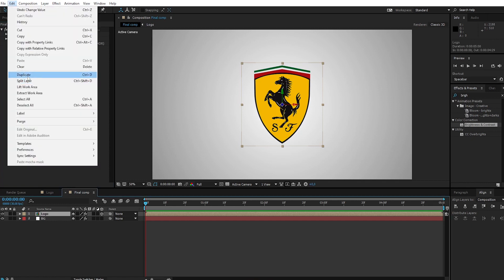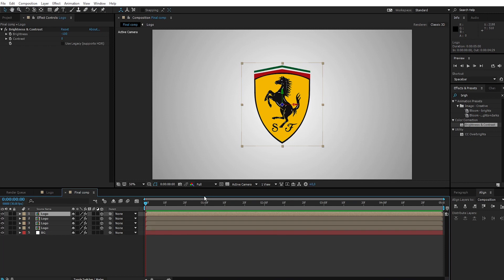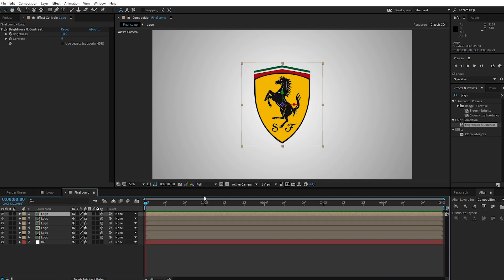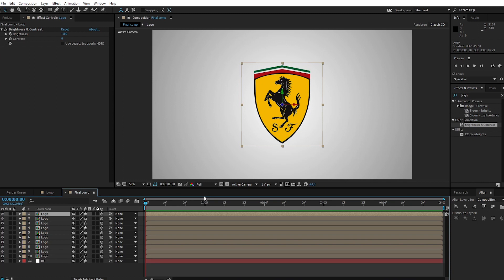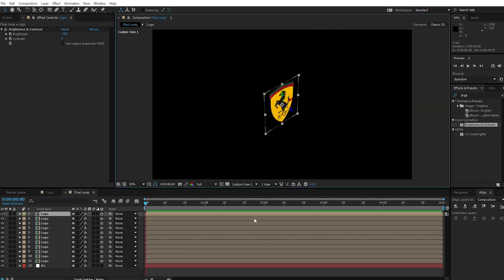Duplicate the layer by pressing Ctrl+D. Duplicate depending on the thickness of your 3D logo design. Change the active camera to Custom View 1 to see how thick it is.